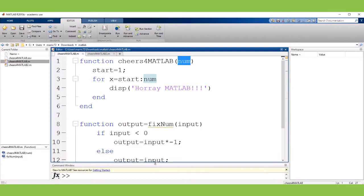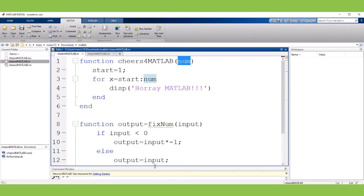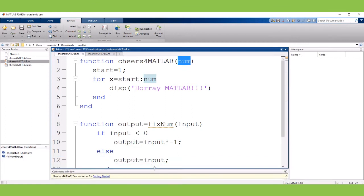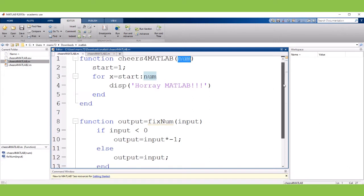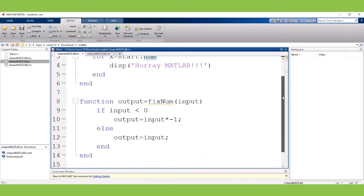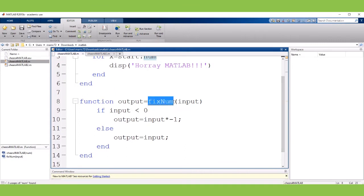I added another function and it's a helper function. So it wouldn't really be useful in other programs. So I'm putting it in the same exact file as the cheers for MATLAB. And the function's name, the subfunction's name is fixNum. So you pass in a number.